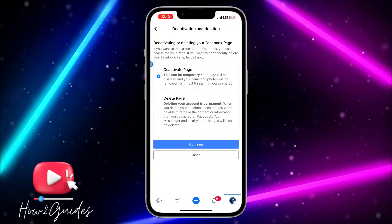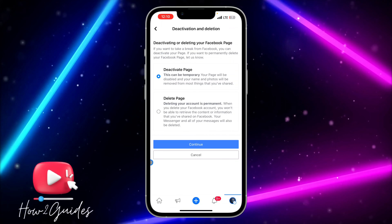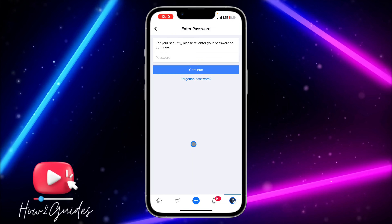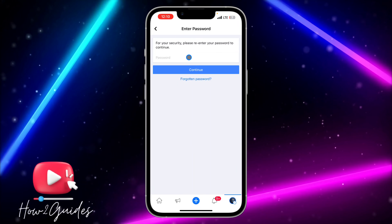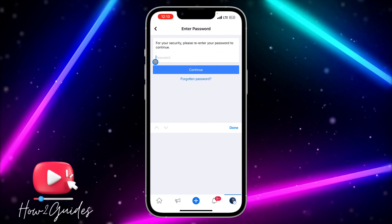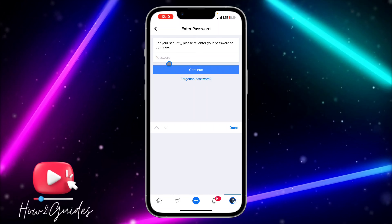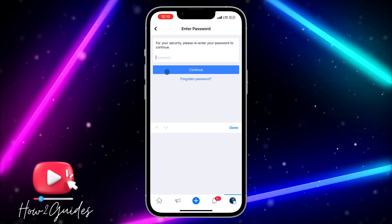Note that if you deactivate your page, you can reactivate it at any time by logging back in. Select Continue, and they are going to ask for your Facebook account password. Input your password and click Continue again.